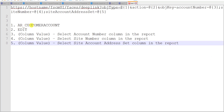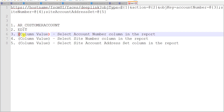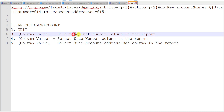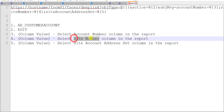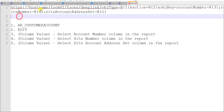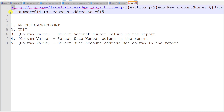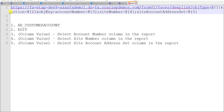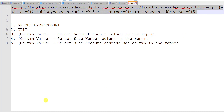The first parameter is AR Customer Account. The second one is Edit. For the third, fourth, and fifth we have to give column values: third is Account Number, fourth is Site Number, and fifth is Site Account Address Set. I am replacing the host name with my existing host name — removing the placeholder and pasting my host name link. Then I add a single slash and copy the same link.